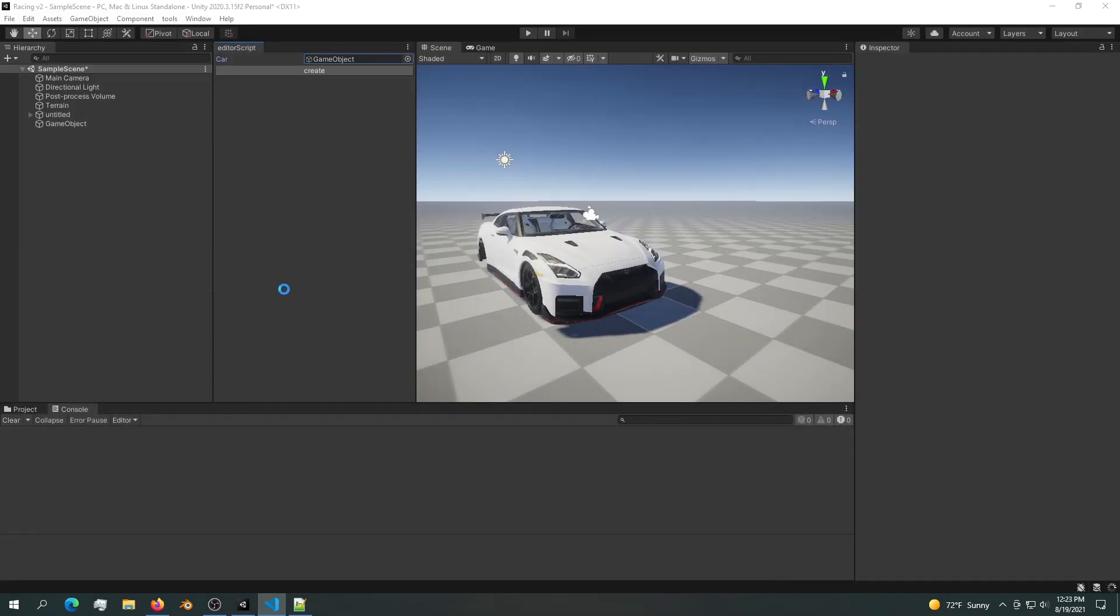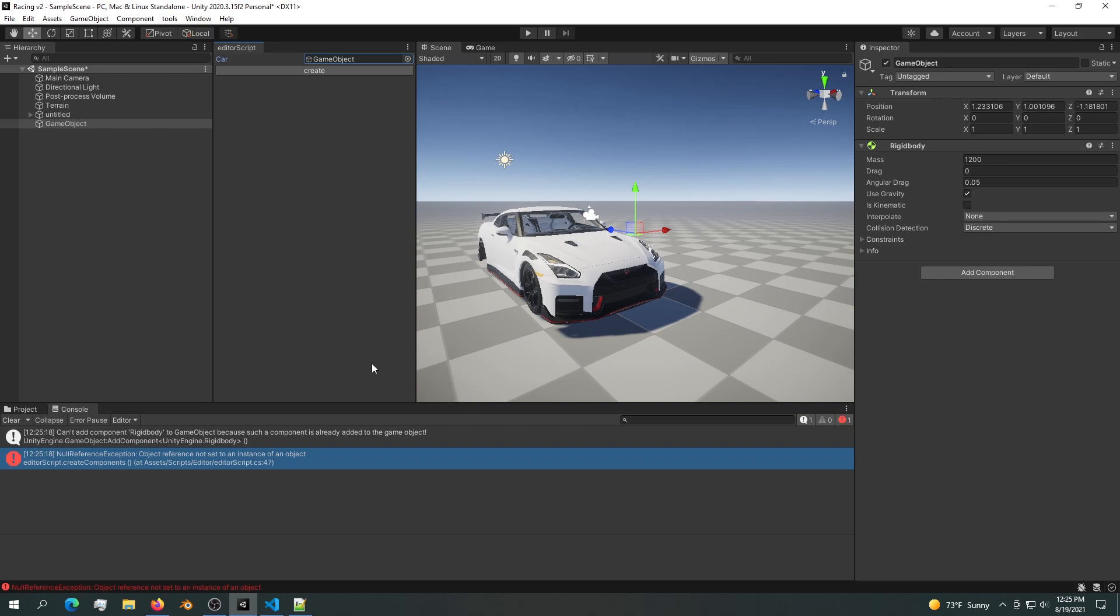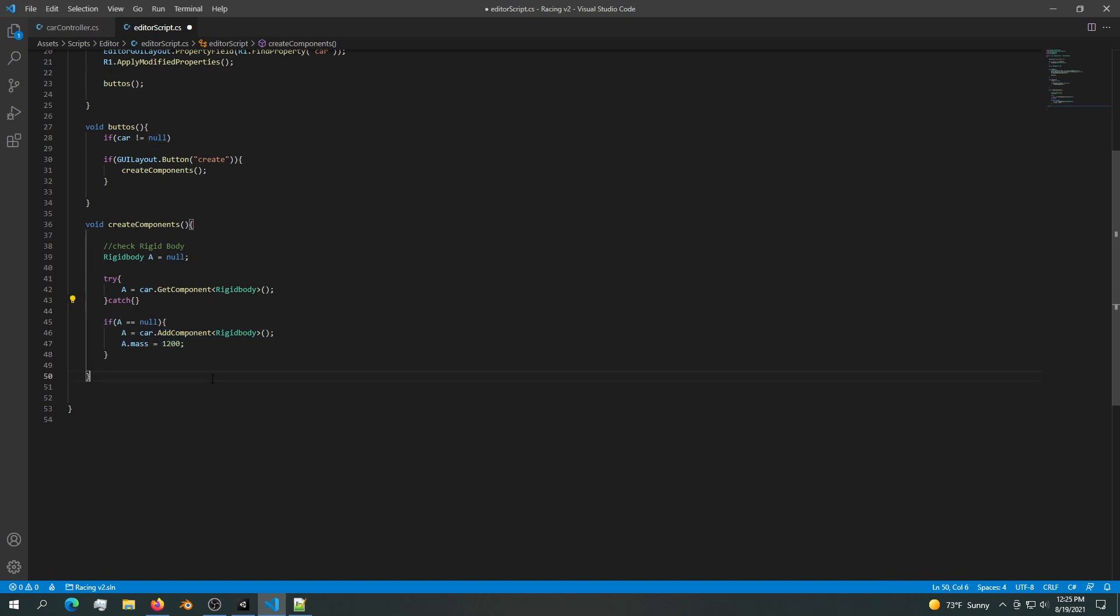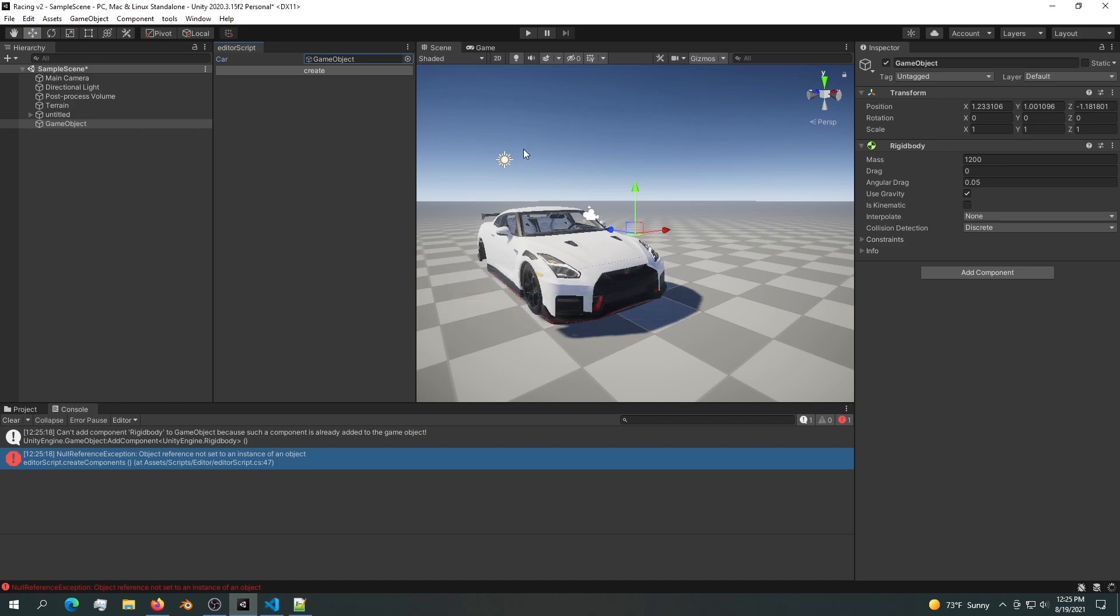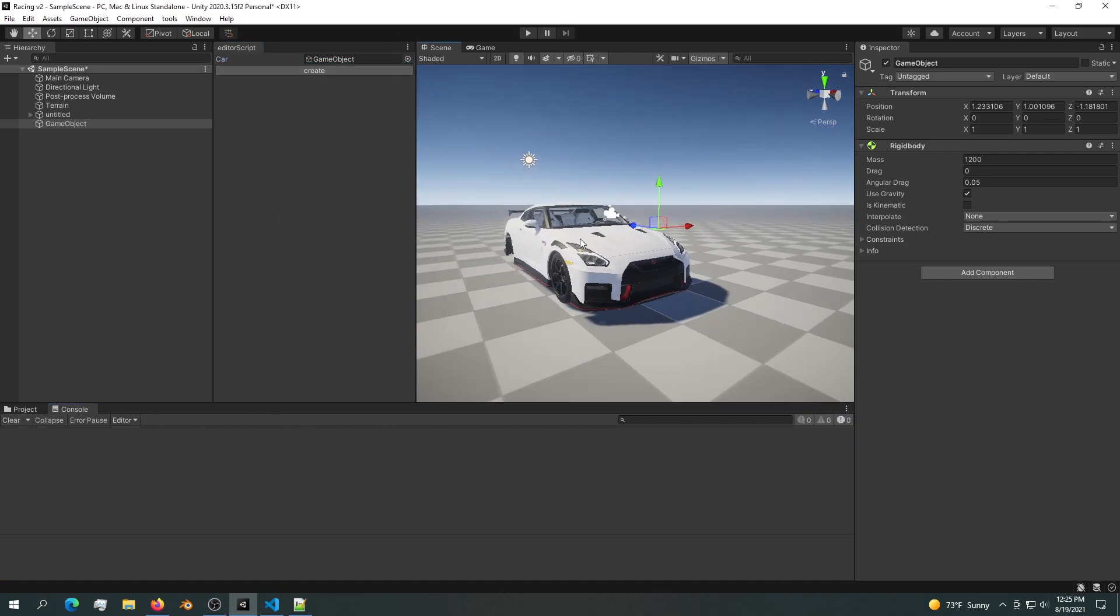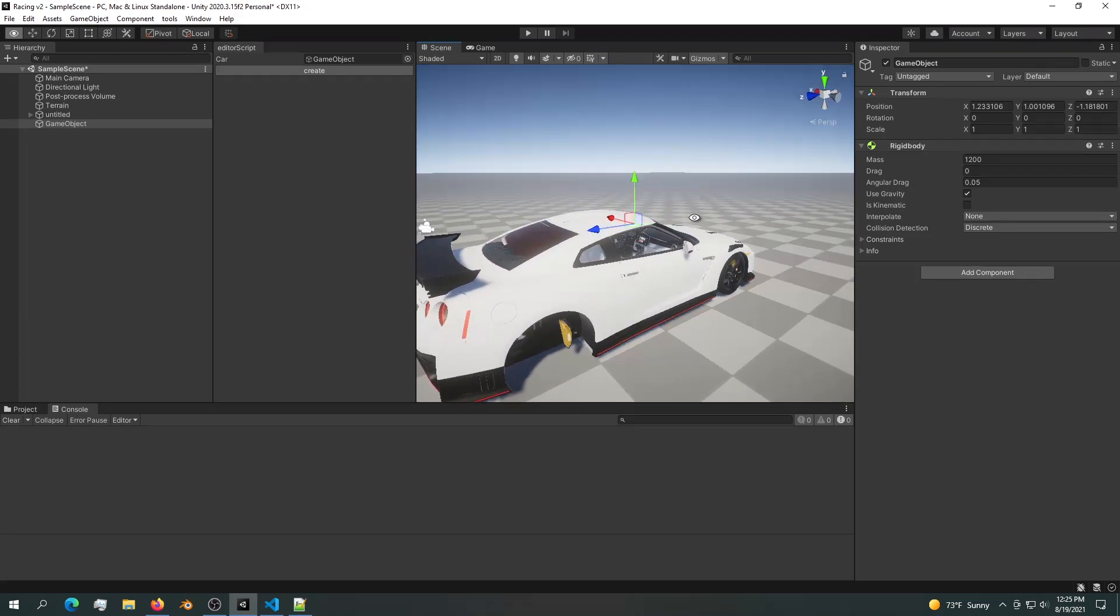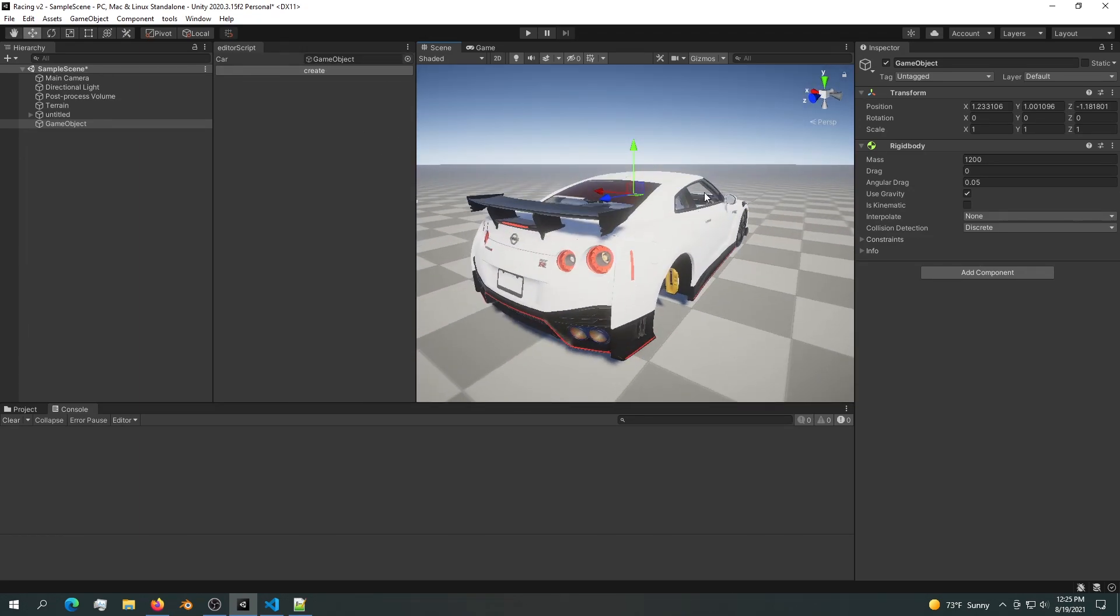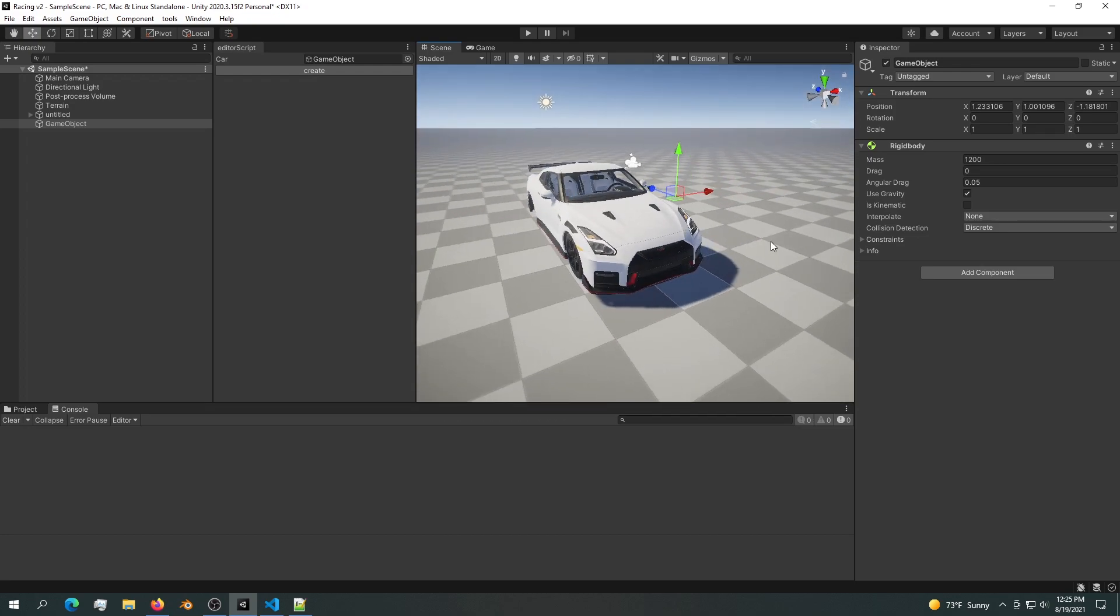Now if we go back into Unity and create again, I'm getting an error. The error is that we are checking it the other way around. If the rigid body is null then we can create a rigid body. Now if we try and create we should not be able to create this rigid body again. If we're hitting create nothing is happening. That is all I've prepared for this episode. We're going to continue making this series. I'm going to do some stuff off camera so I don't bore you to death. Thank you for watching, I'll see you in the next episode.